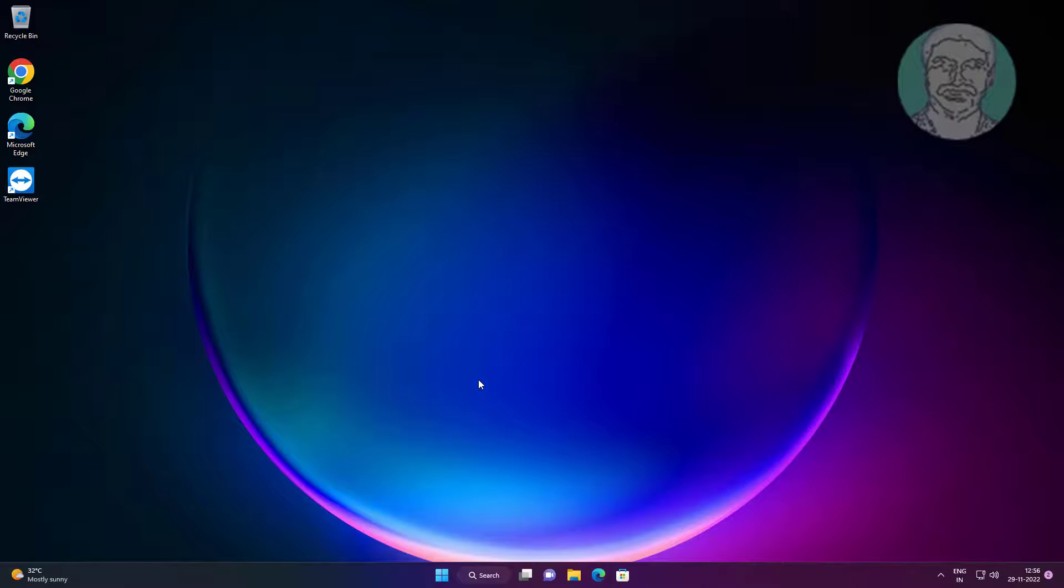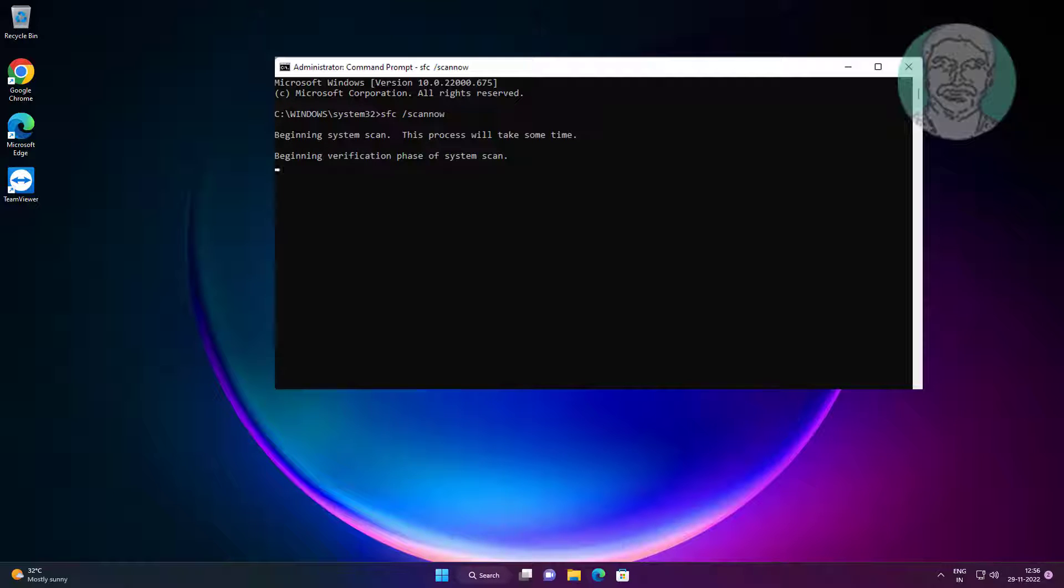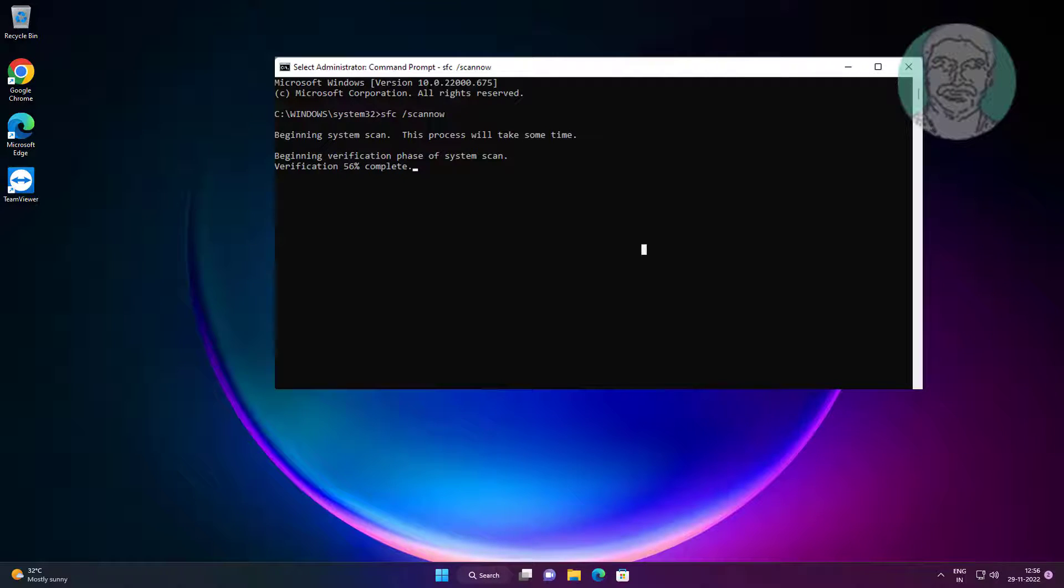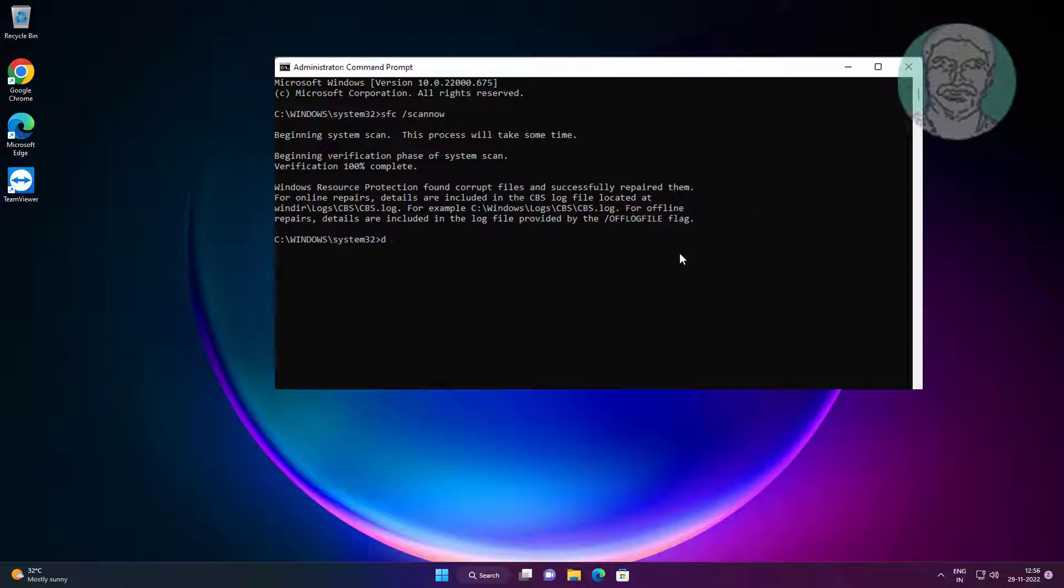Type sfc space slash scannow. Then type dism space slash online space slash cleanup minus image space slash restore health.